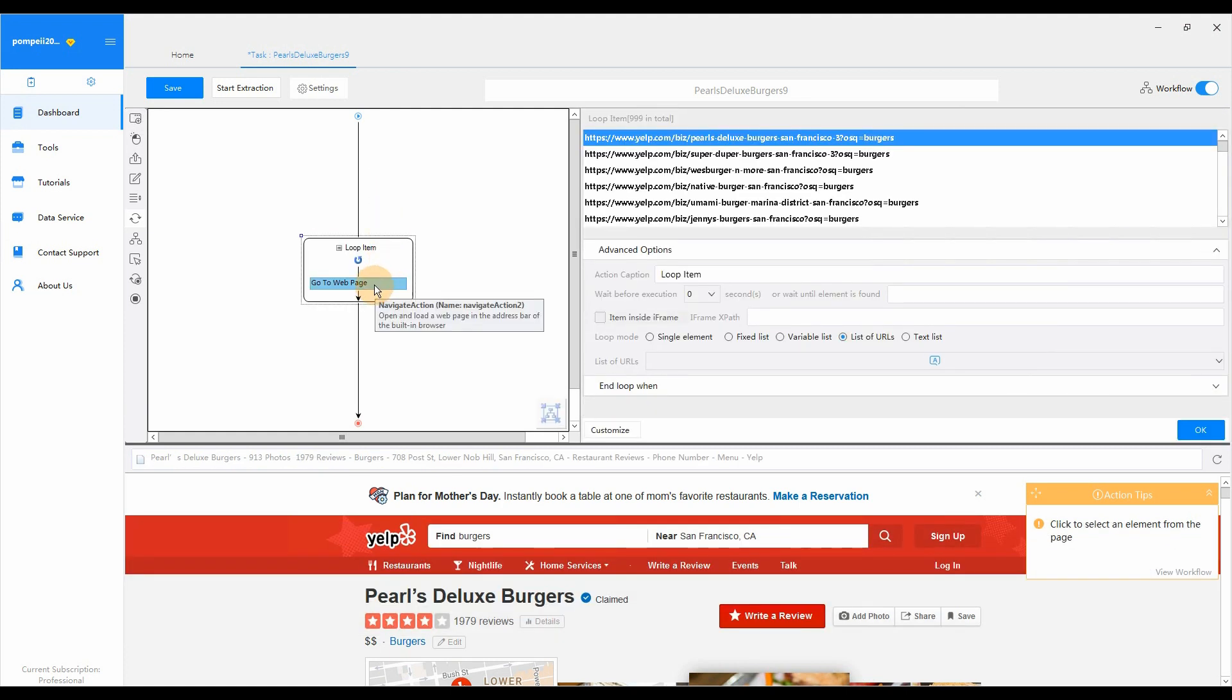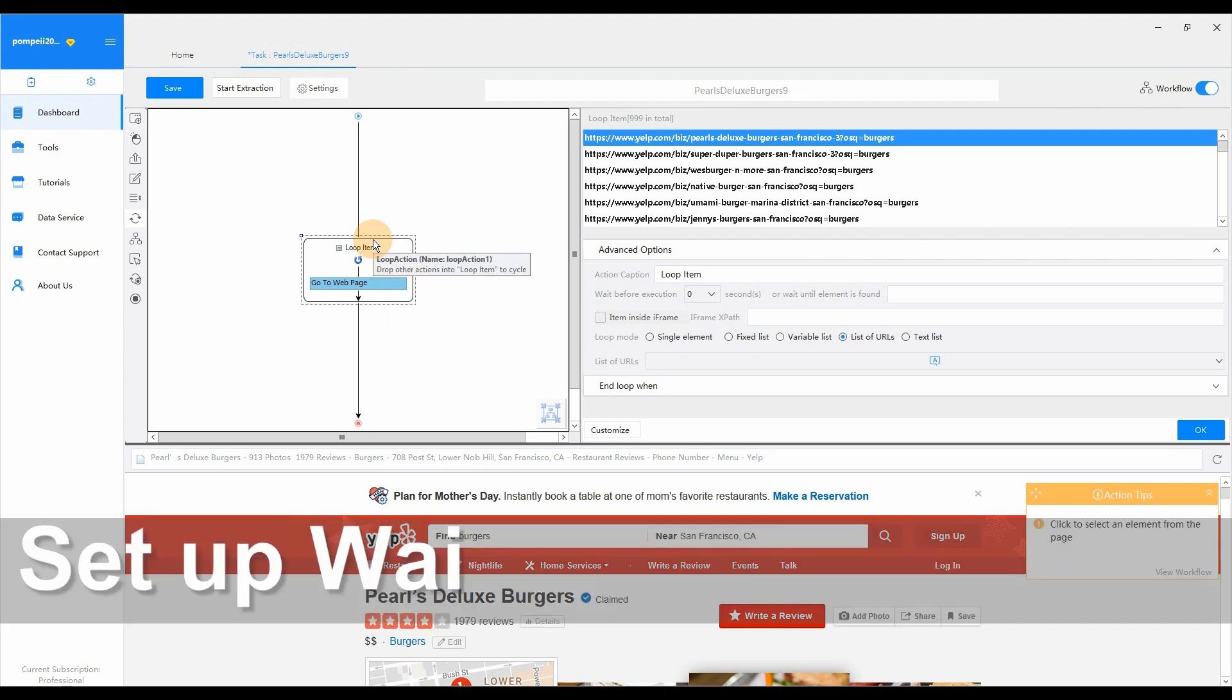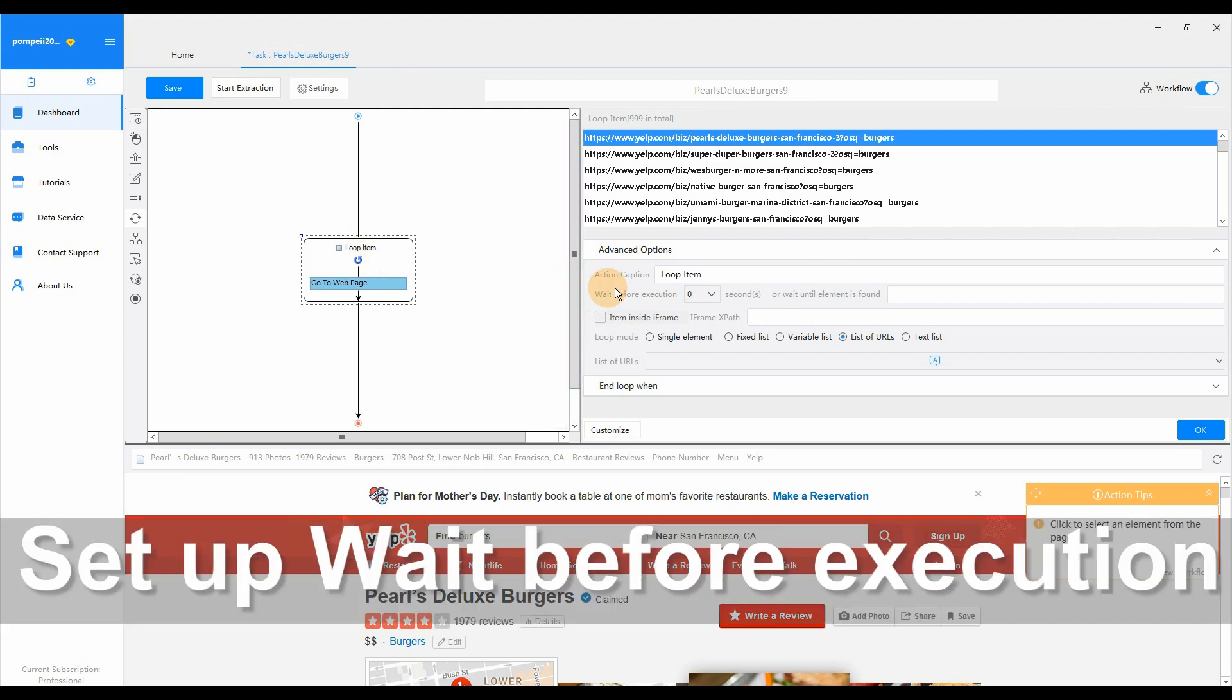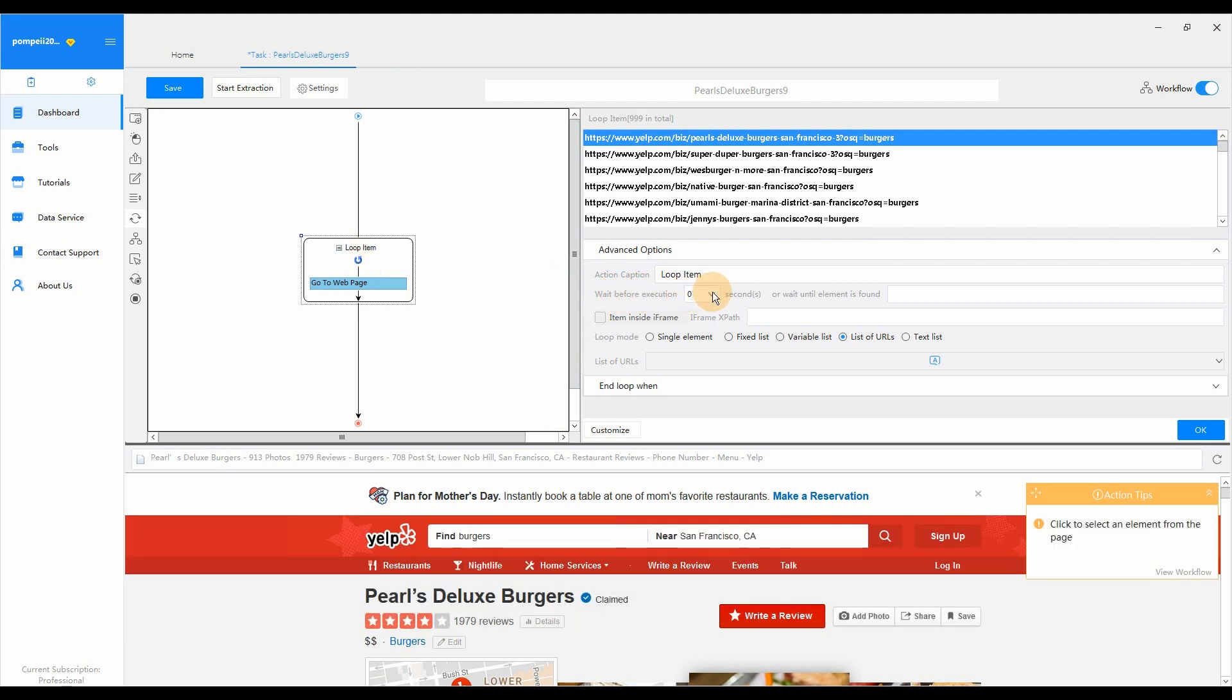To ensure each URL could be loaded completely, don't forget to set up two second wait time.